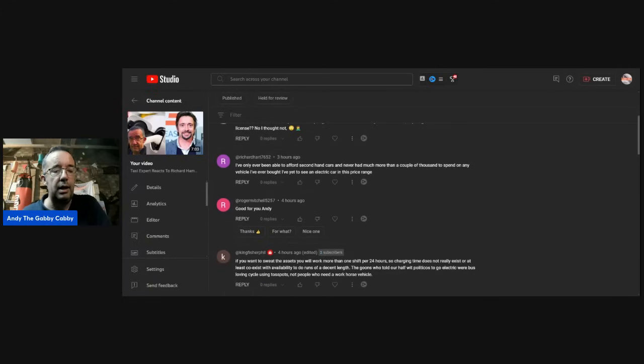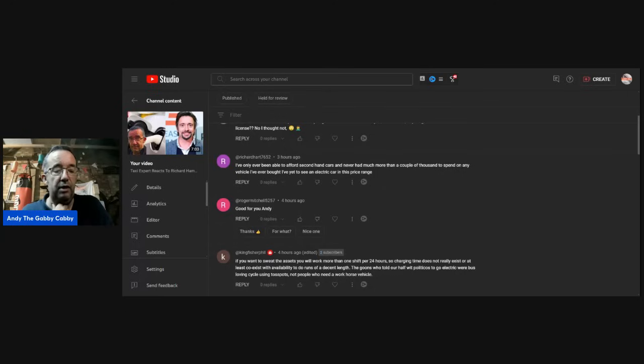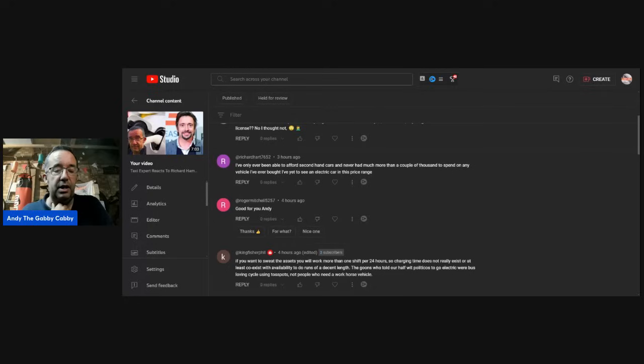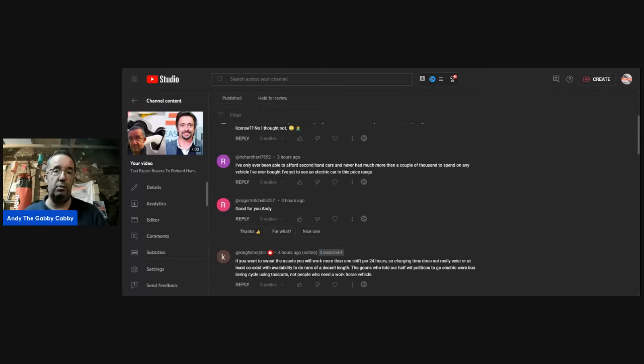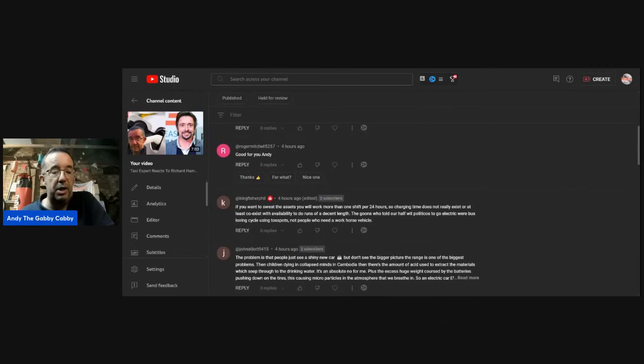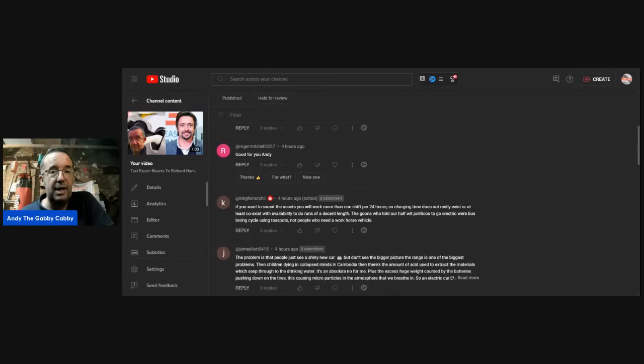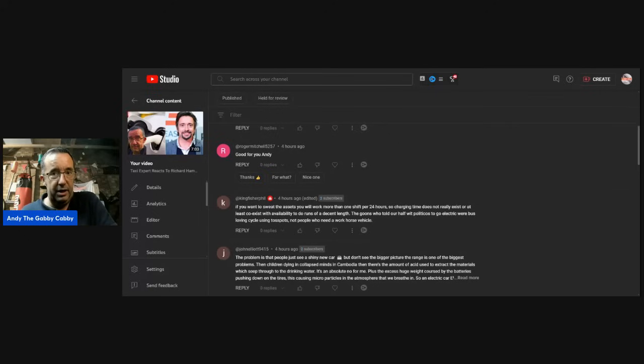Richard: I've only ever been able to afford second-hand cars. I never had much more than a couple of thousand to spend on any vehicle I've ever bought. I've yet to see an electric car in this price range. Neither have I. And if they do turn up, they've probably got so many miles on them, the battery's not going to last too much longer. There is a company locally that rents taxis, electric hybrid ones out to cab drivers. I won't name them, but yeah, not great condition some of the vehicles.